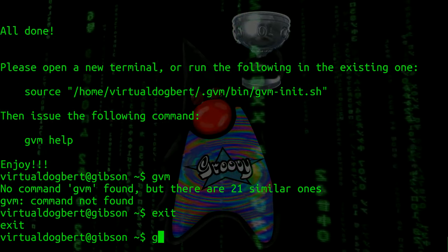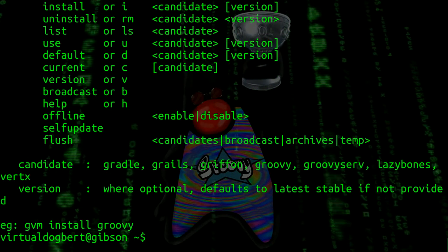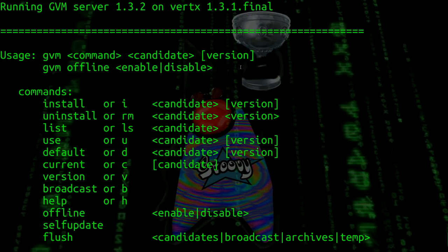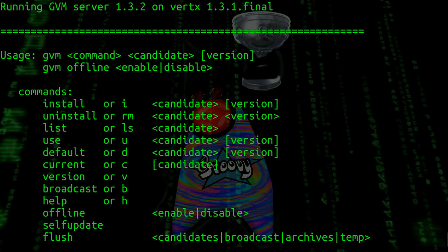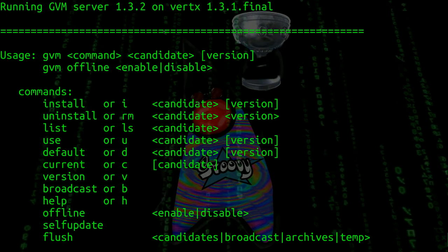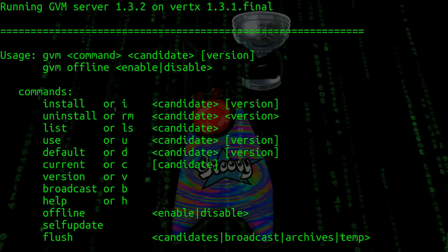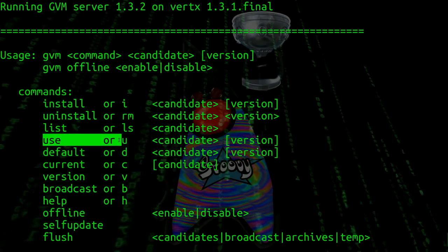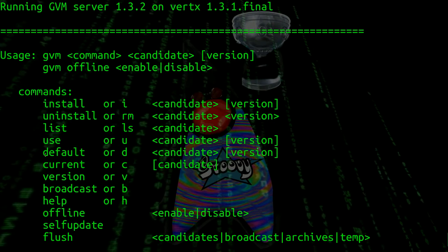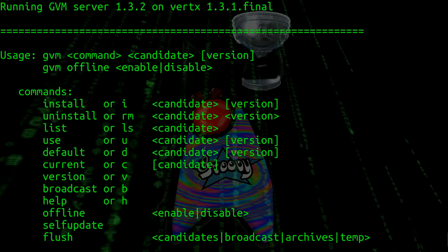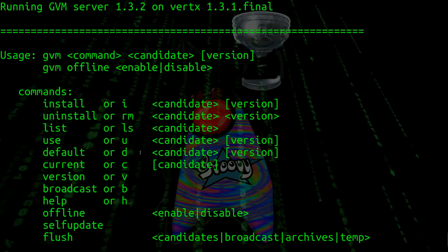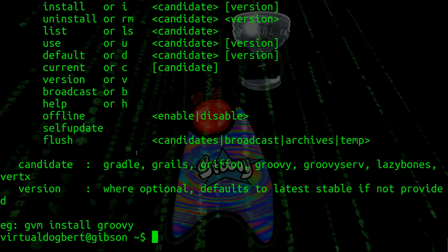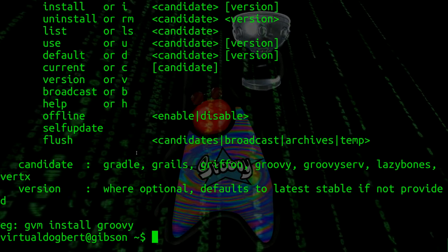So the way GVM works is you can install using the install command. Candidate would be Groovy, Grails, Vert.x, Gradle, or whatever, and the version number. You could also do list. You can set up which version you're using, which is like a per session use, or you can set up the default, which will basically make whatever version of, say, Groovy or Grails be what you're currently using and what you're always using. So it allows you to use different versions of Groovy and Grails very seamlessly, move back and forth, and it manages the path variables for you.